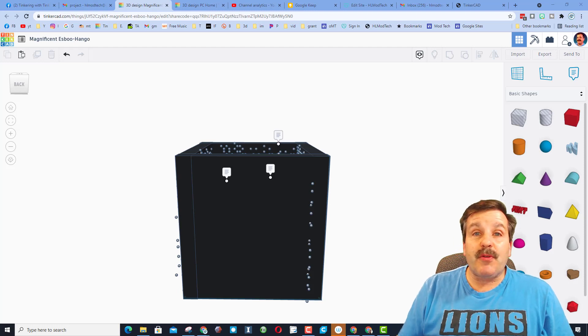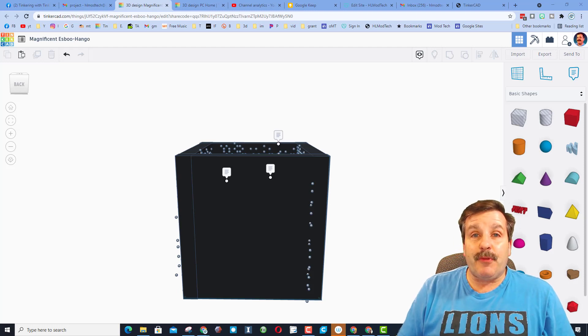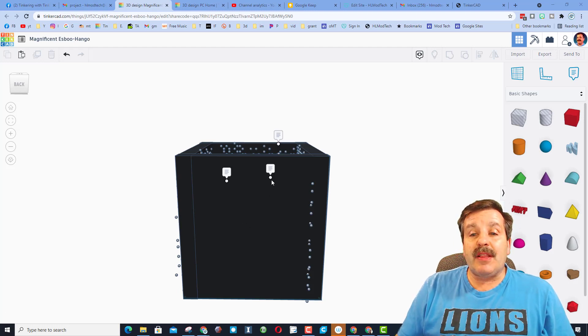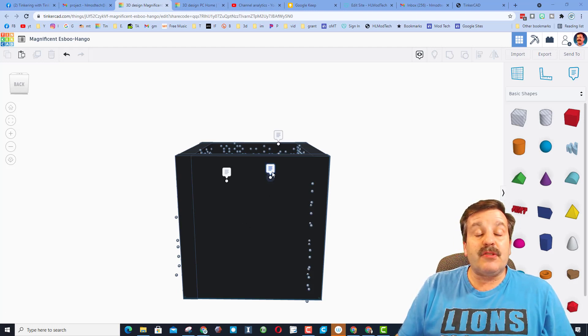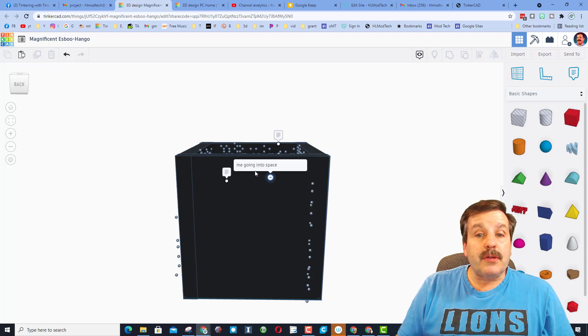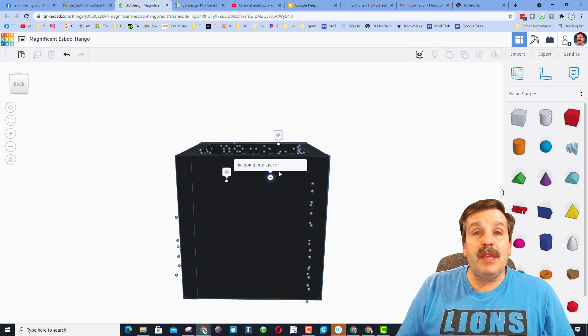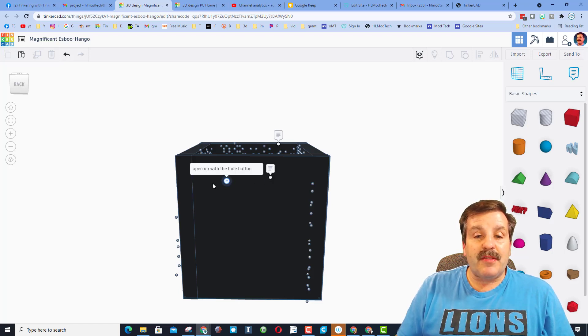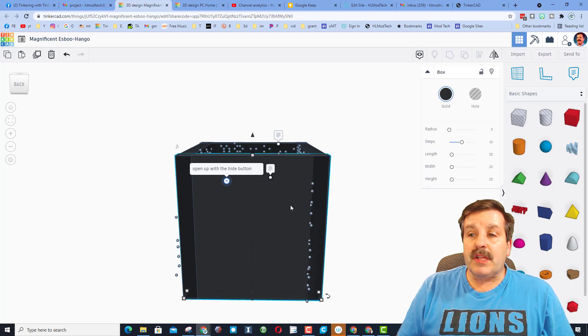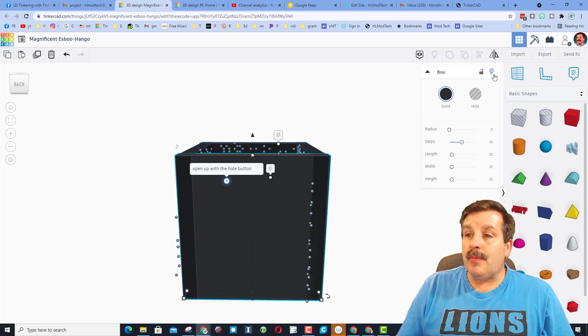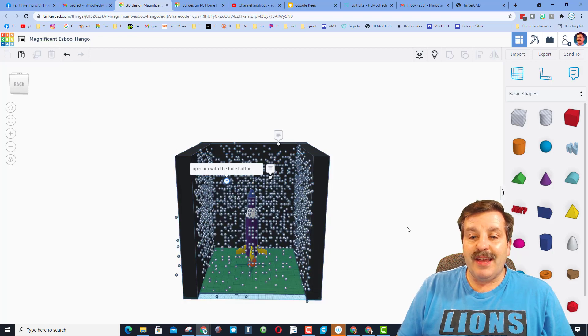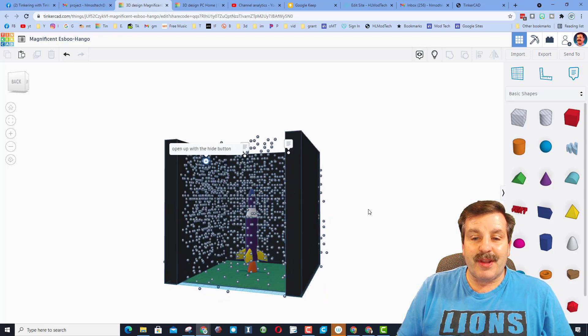So everybody, this first one is created by 8th grader Kyrie. She sent me the link, and as you can see, there are notes. This first note says me going into space, and the second note says open with the hide button. So let's click on the shape, and let's hit hide, and check it out.